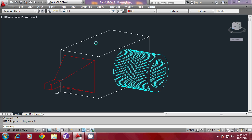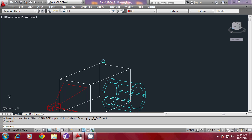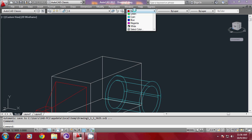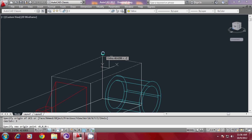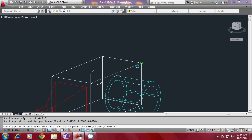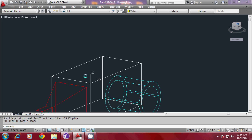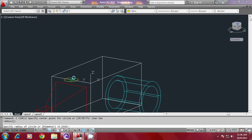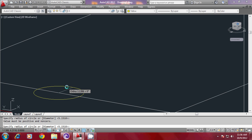Now I would like to work on the top face. For that, I must repeat the same process of aligning the UCS on the top face. So, I will change the color to yellow, then align the UCS on the top using UCS three-point option, keeping my origin here, X here, and Y here. Then I would like to draw a circle and extrude it along a path. So I give the circle command, select the center, and pick a certain radius.